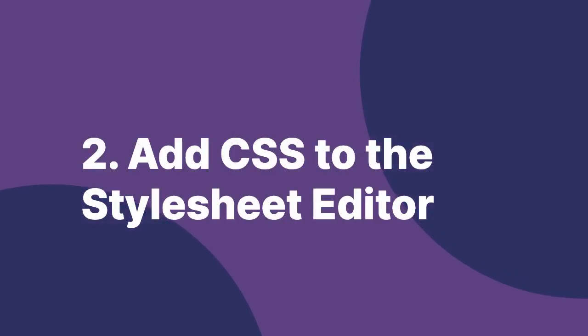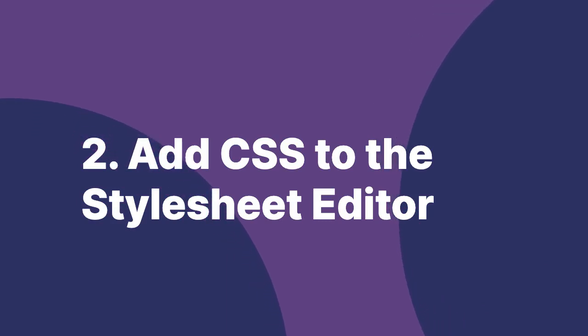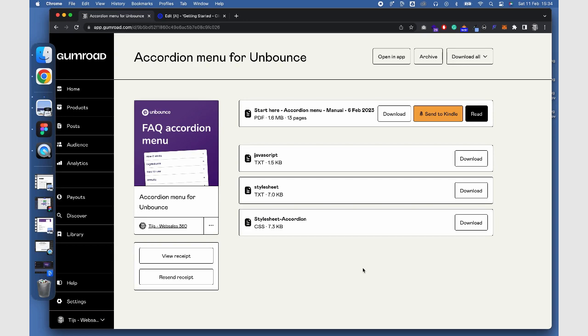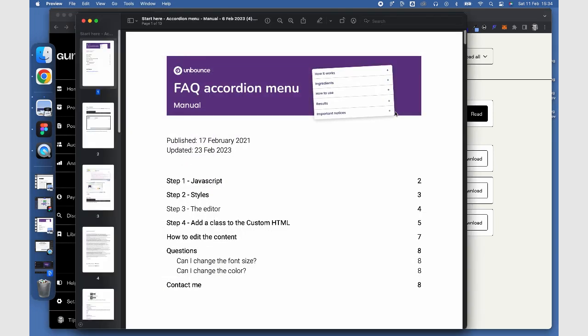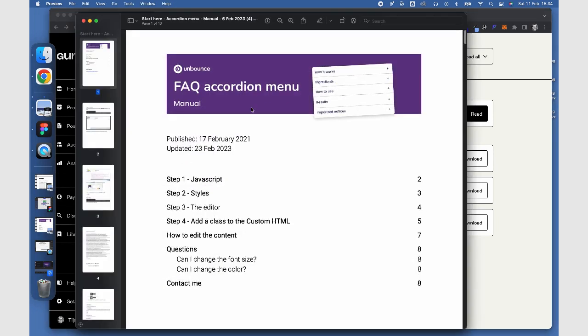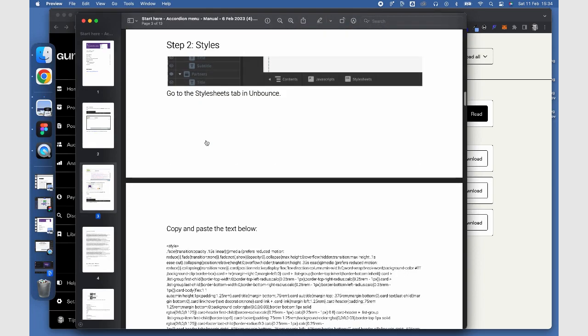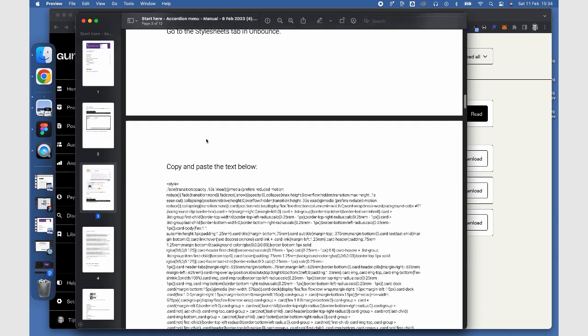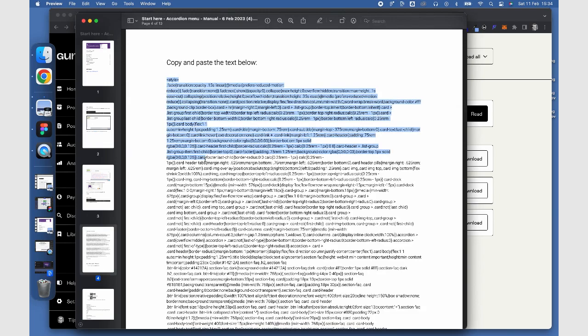Step 2: Add CSS to the Stylish Sheet editor. We'll add the styles for the accordion menu. Download and open the manual. Go to the Stylish Sheet editor in Unbounce and select and copy the CSS from the manual.